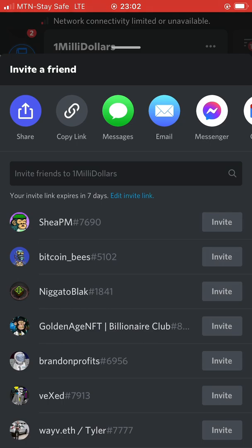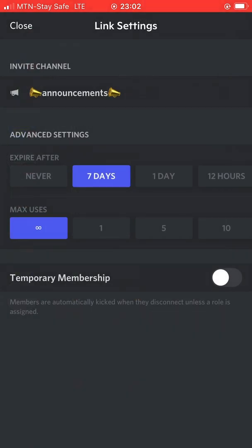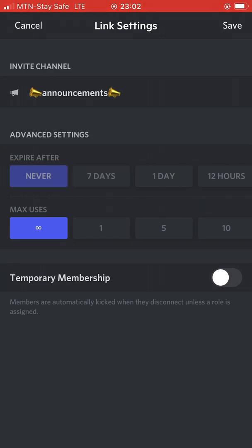The copy link beside the share button is just a general link. To generate your personal link, click on Edit Link. With Edit Link, you can make a link with a certain time frame and a certain amount of people that can have access to the link. Click on expiry and set it to expire after never.